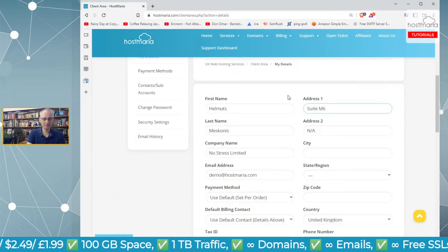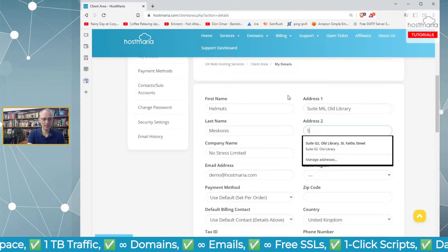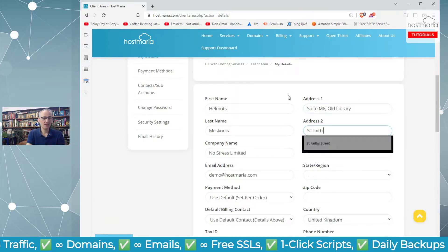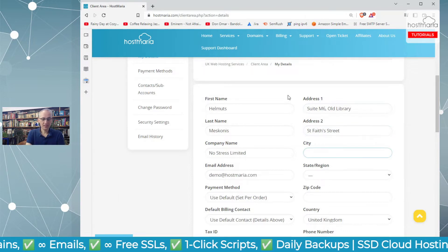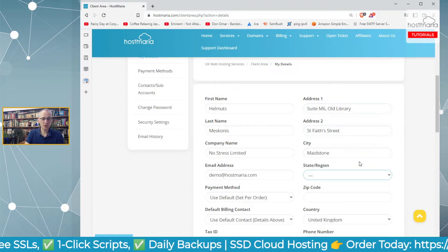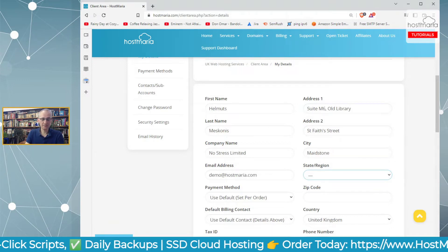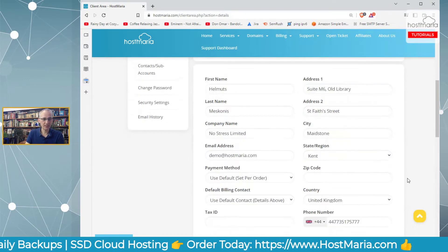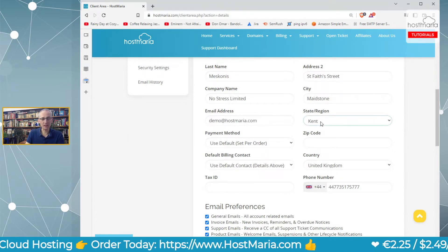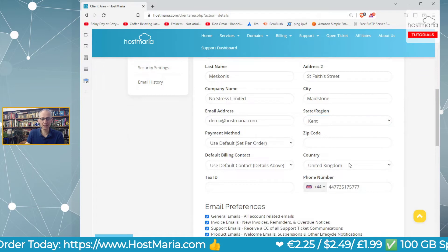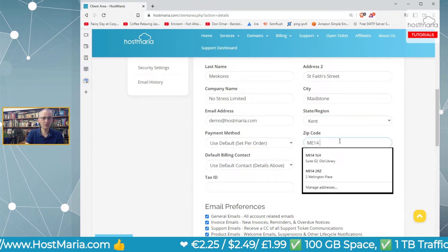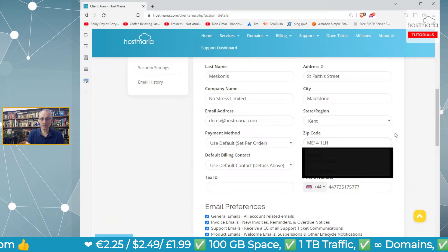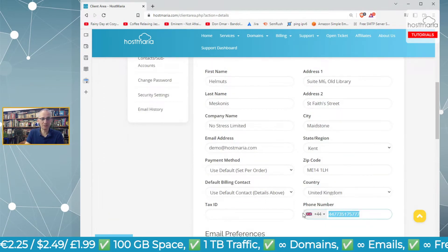Now the address: Suite A6, Libraries Place. The region pops up as counties because I selected United Kingdom, so I choose Kent. The postcode is ME14 1LH—that's our office address. You're welcome to pop in for a cup of coffee.